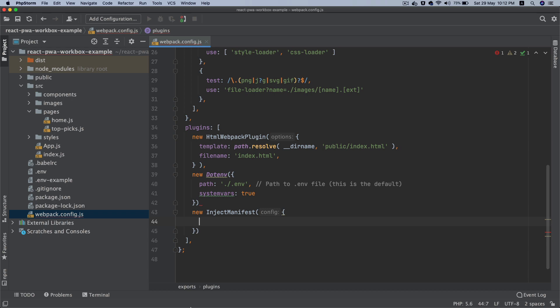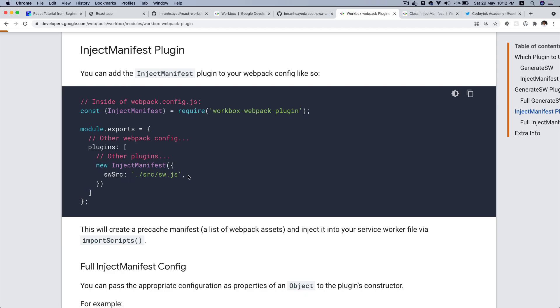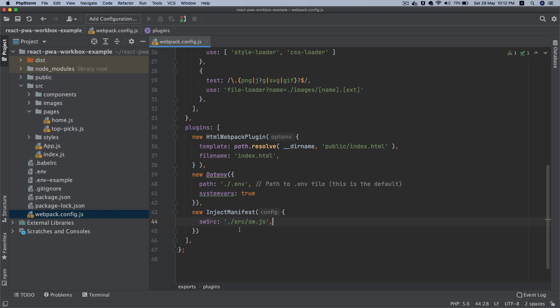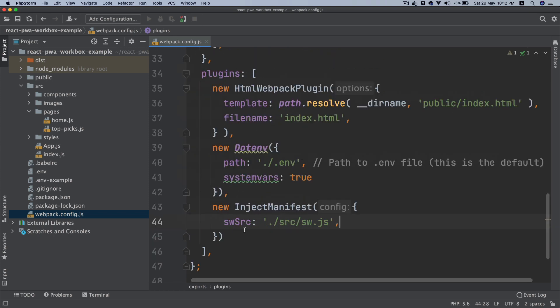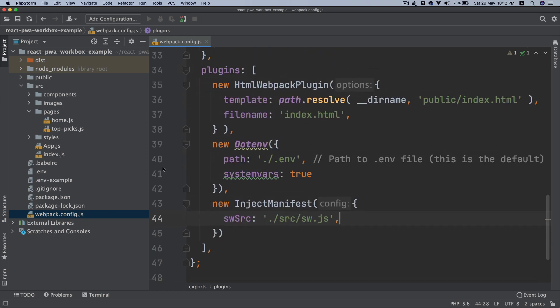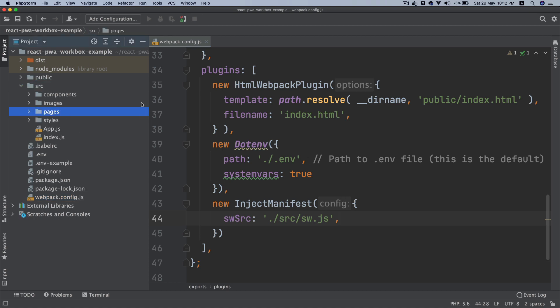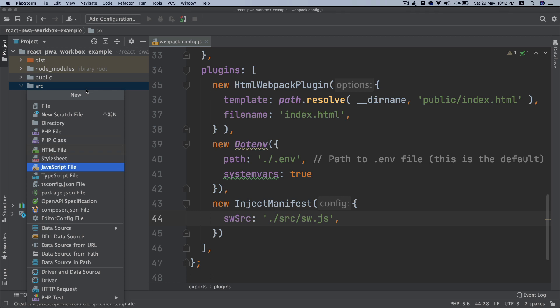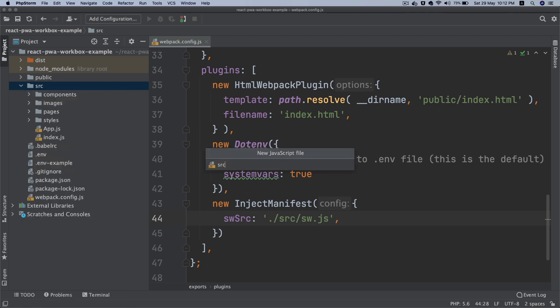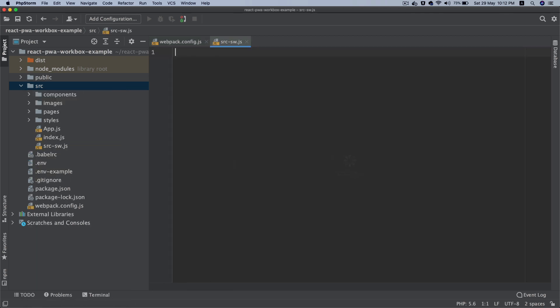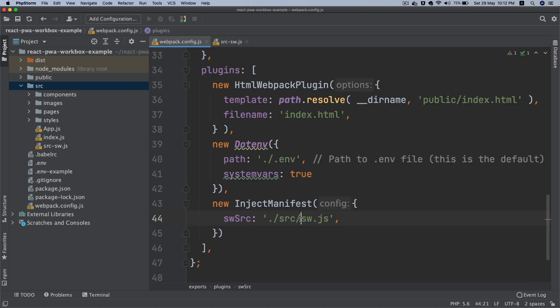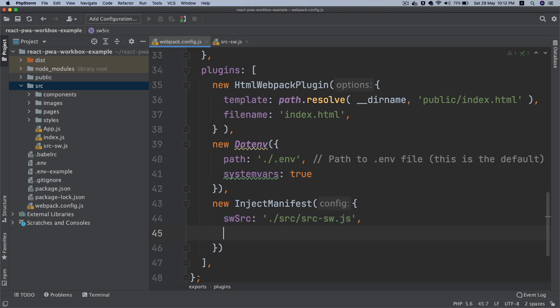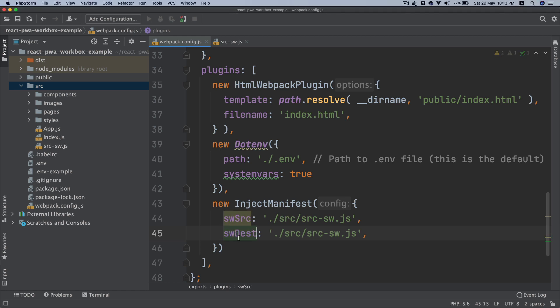And then it's going to take a couple of parameters. It takes the source, so where is your service worker file. So what I'm going to do is instead of source, instead of calling it sw.js, I'm going to call it source sw.js. I mean you can call it whatever you want but I'm just going with that. So I'm going to update that. So my service worker file, the source service worker file is inside of src and then src/sw.js. And the output, which means the destination where it is going to output, what will be the name, so sw destination, it's going to be sw.js.